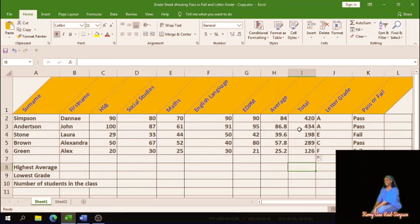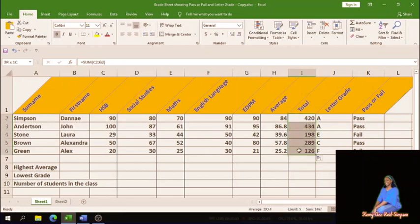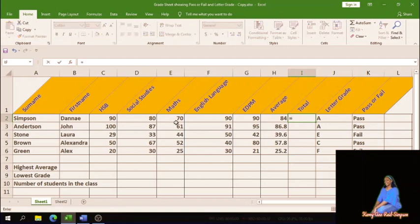Now, how do you create the total formula from scratch? I'm going to show you how to do it manually. I'll remove what I did and demonstrate. First, a formula must begin with an equal sign. Type the equal sign, then click on each figure. When you click on a figure, the cell address comes up — so clicking on 90 shows the cell reference, not just the number. Then type plus.